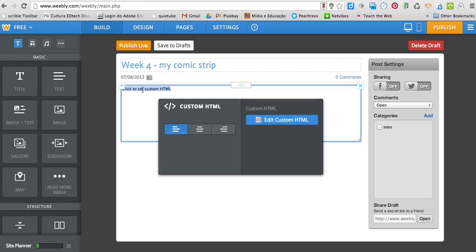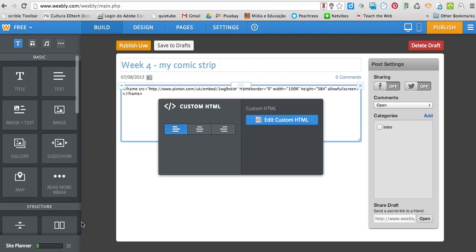I have already copied the code, so I just click, press Ctrl V, wait a little bit until the site can read my code.